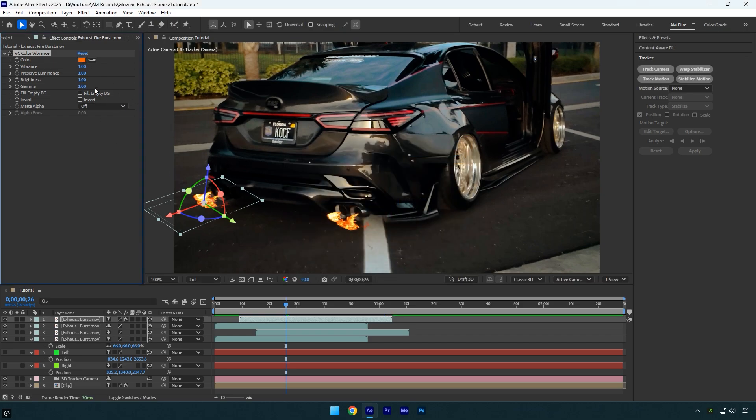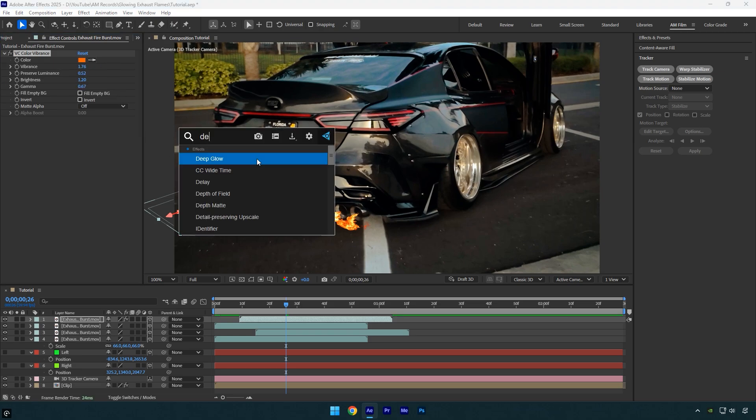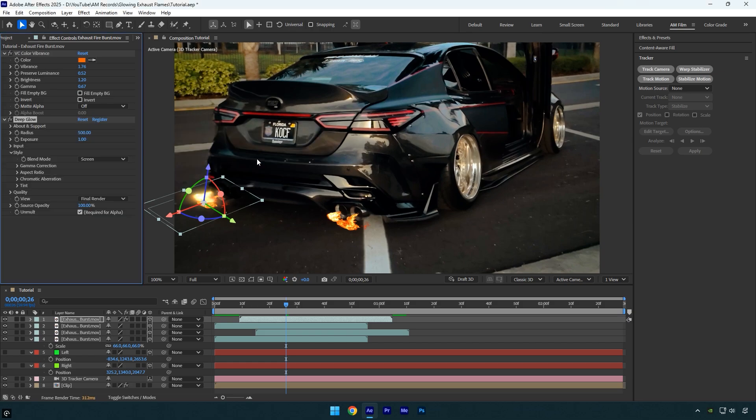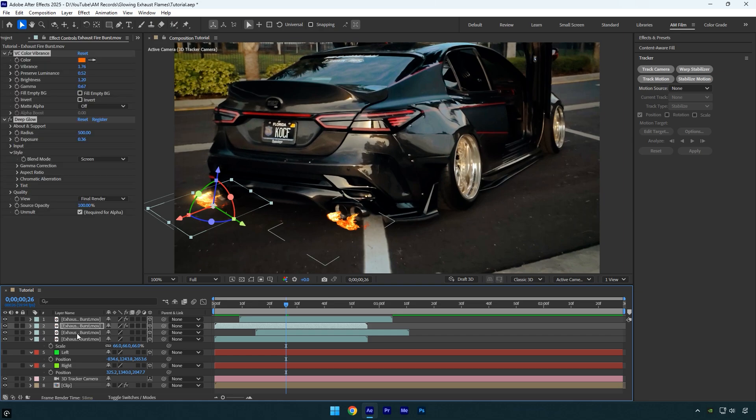Note that you don't have to copy my settings exactly, just take your time and adjust them to your liking. Once you're done, we can apply a glow. I'll use the deep glow plugin. In case you don't have it, you can use the basic glow effect which works fine as well. I'll slightly reduce the exposure because it's too bright for me. Now let's copy those effects and paste them onto all the other flame layers, and we're done.